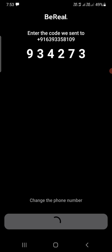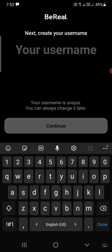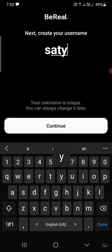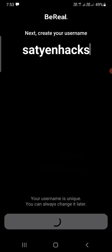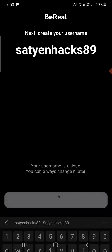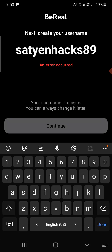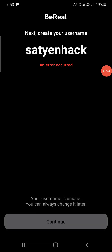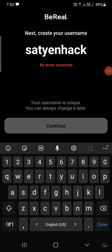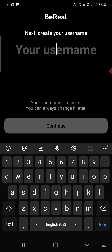After verification it will ask for a username. I entered the same name as before and clicked 'Continue', but it gave an error. I tried adding '89' to make it unique, but an error kept appearing. I'm not sure why the error was coming.